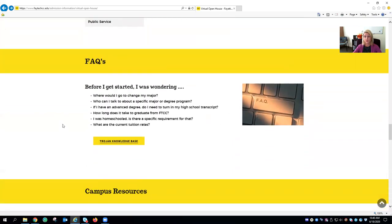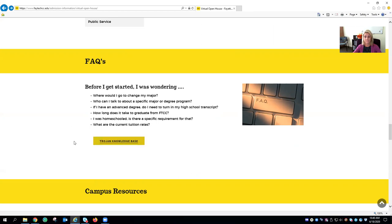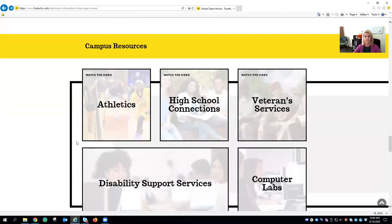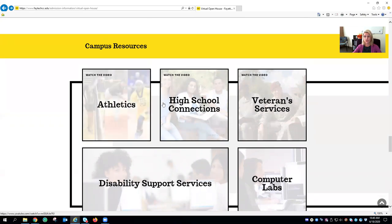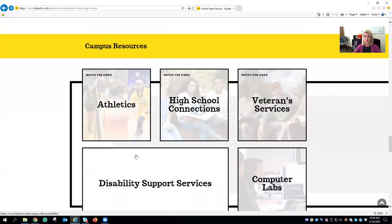At this point in the web page, if you still have any questions you can check out our FAQ section. Here by simply clicking on the Trojan knowledge base you'll get questions and their answers. In the next section, as you hover over each item you can click on a tile and watch a video about that particular resource or be directed to their specific web page for more information.